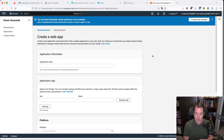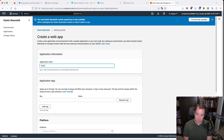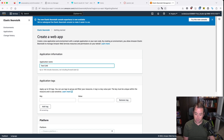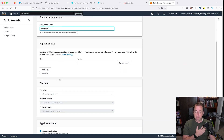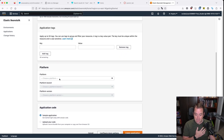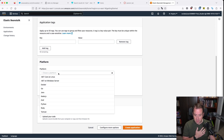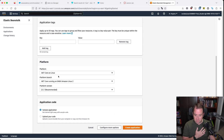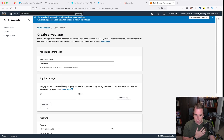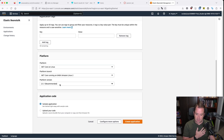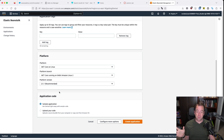I'm going to call this test1248 — we're going to practice our binary there. We have our application name test1248, and we have our platform .NET Core on Linux. Now we have to do things a little bit differently. This is where the options start to diverge.